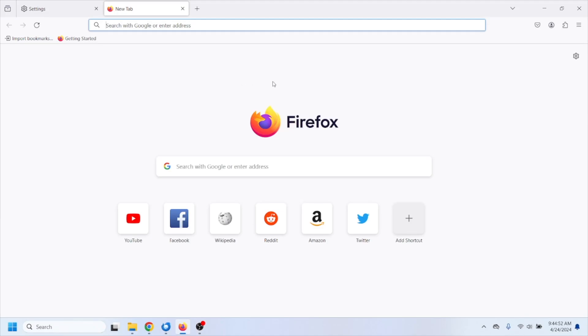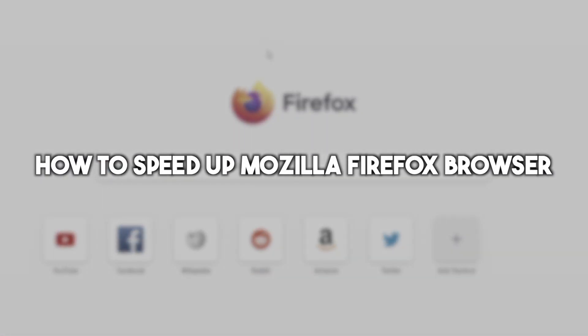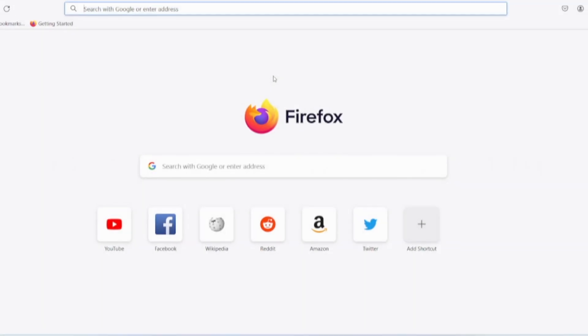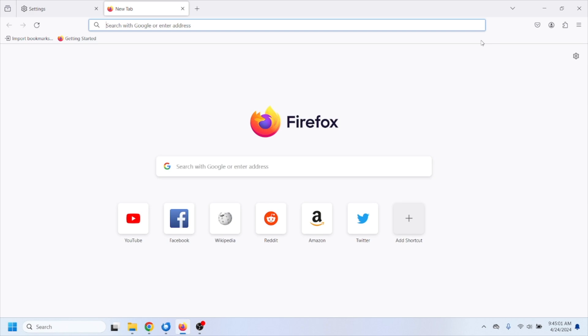Hello everyone and welcome. In this video I'm going to show you how to speed up Mozilla Firefox browser. If you want to make your browser run faster and smoothly, I'm going to show you a few ways on how to do that.